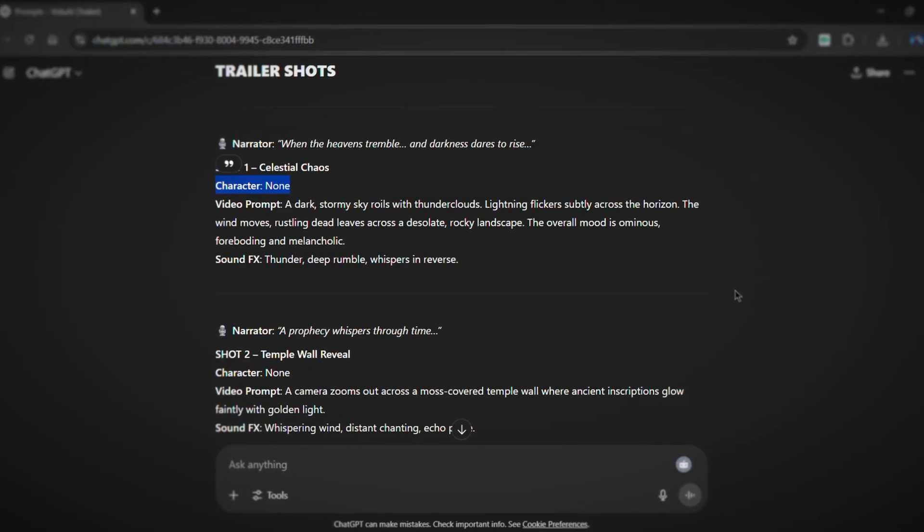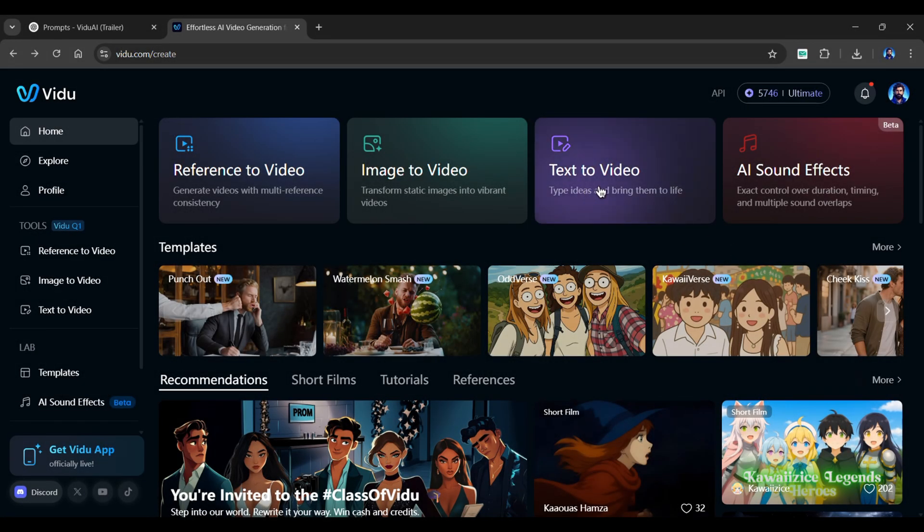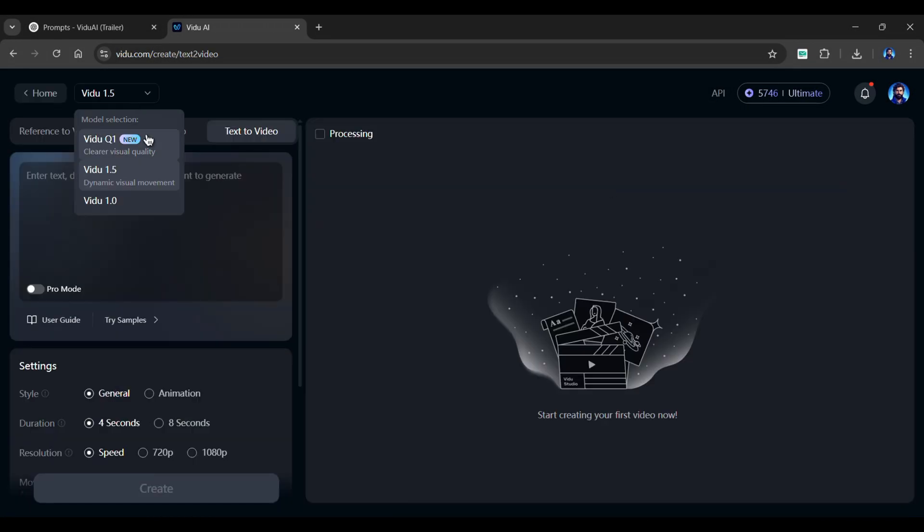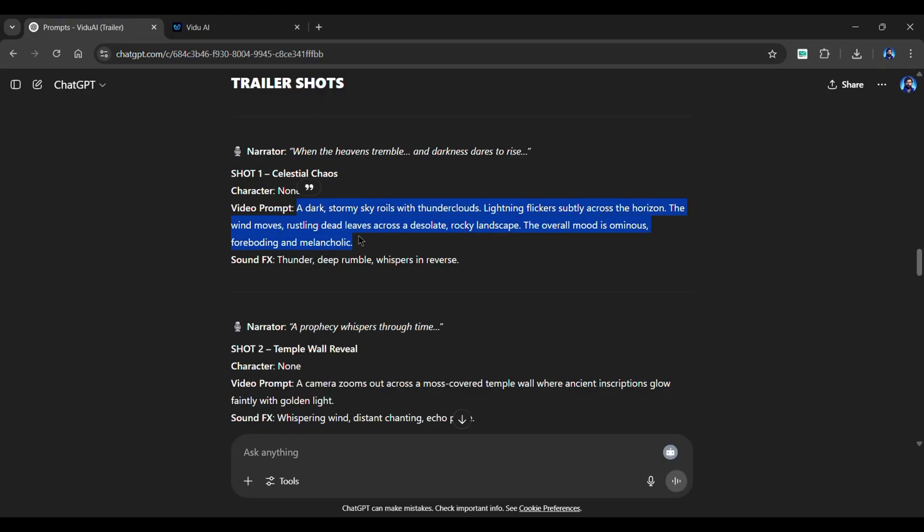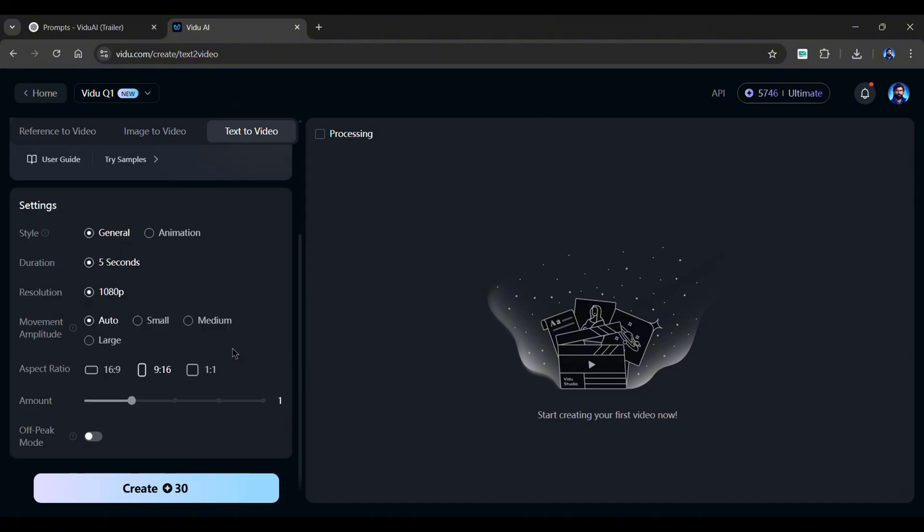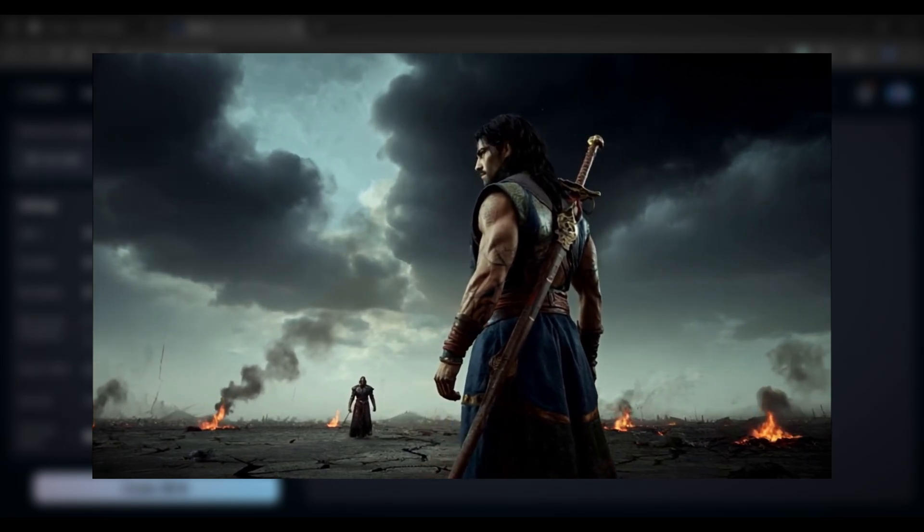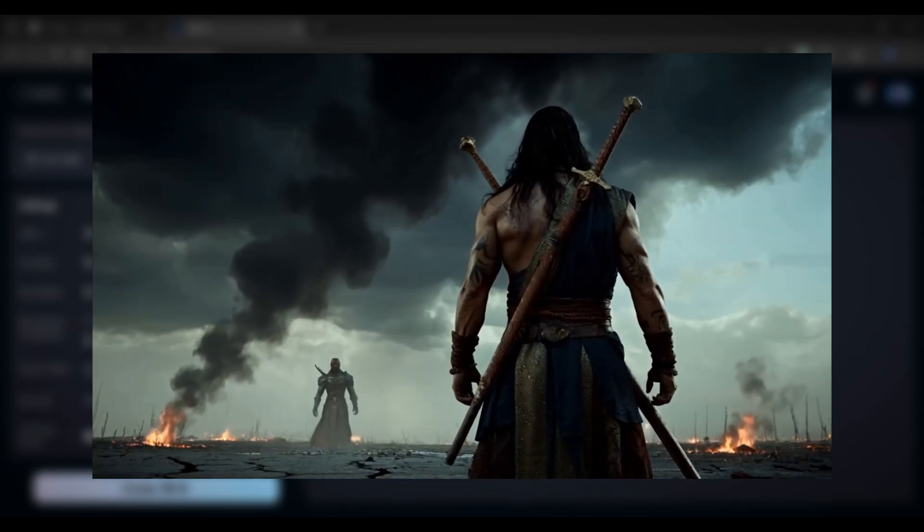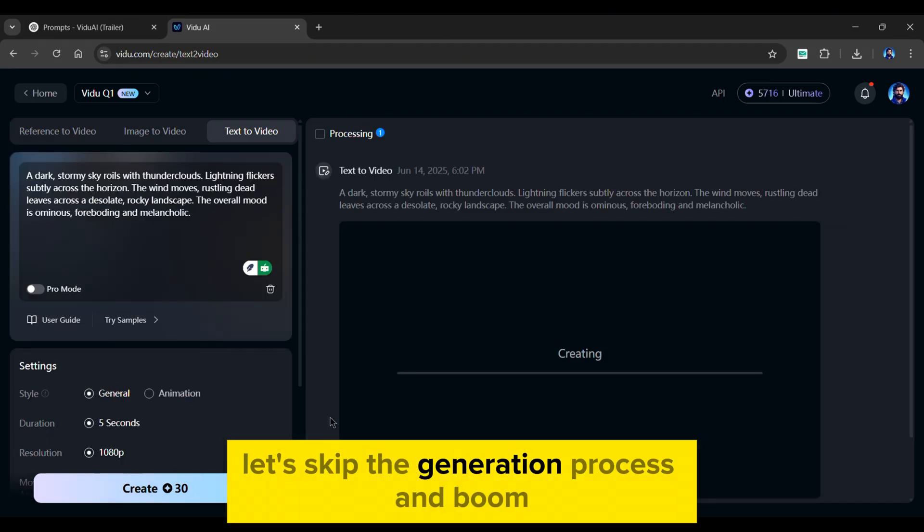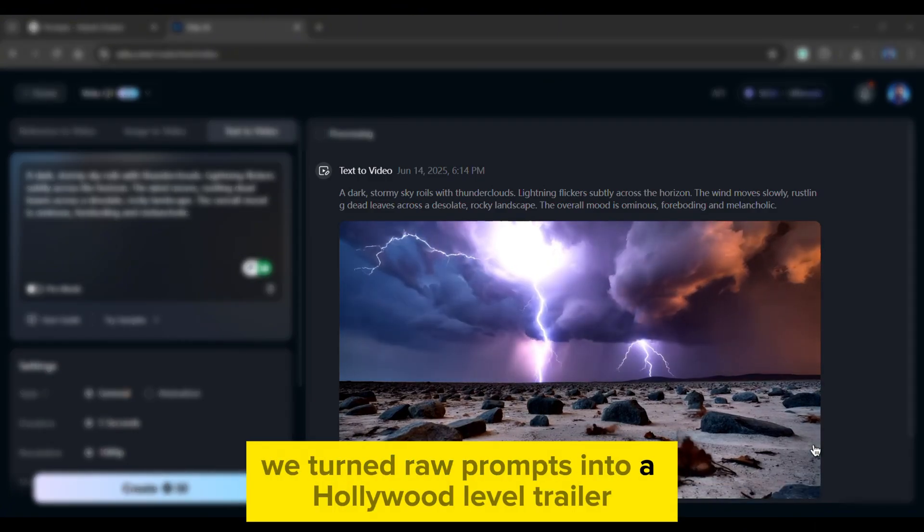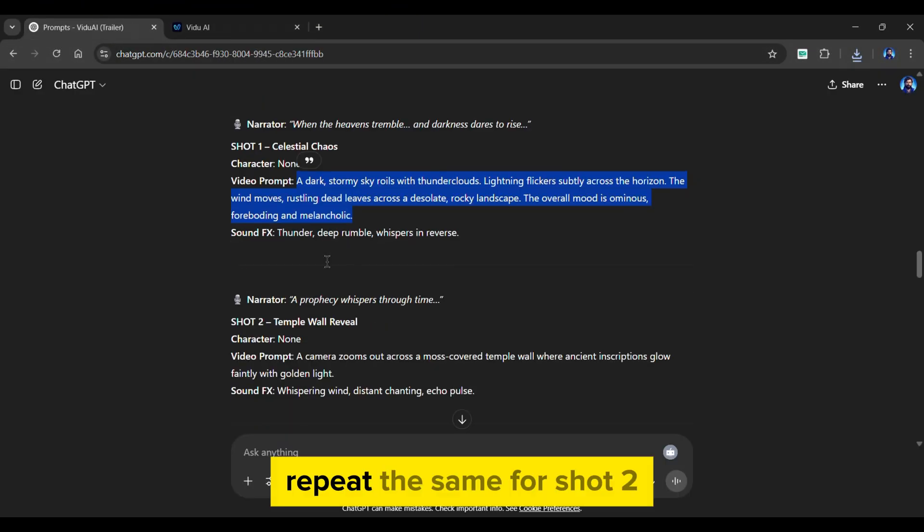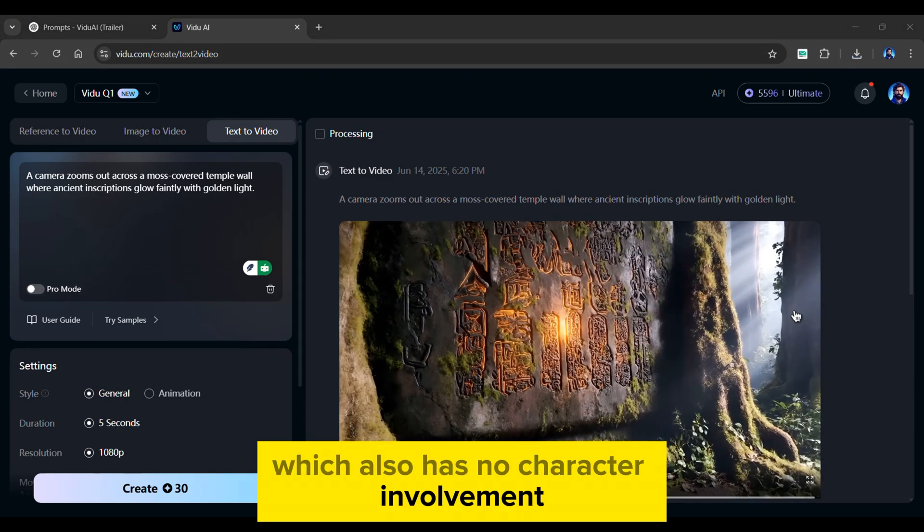Now here's where most creators get stuck. Your first two shots have no character reference. That's where Vido's text to video feature shines. Choose Vido Q1 as it's the latest and most realistic model. Simply copy the shot one video prompt and paste it here. Scroll down and make sure the style is general. Next, select the movement amplitude. Small represents less movement in the generation, whereas large means more movements. I recommend going with either small or medium. Also, make sure the aspect ratio is 16 by 9. Lastly, click on the create button. Let's skip the generation process. And boom, we turned raw prompts into a Hollywood level trailer shot. Repeat the same for shot two, which also has no character involvement.